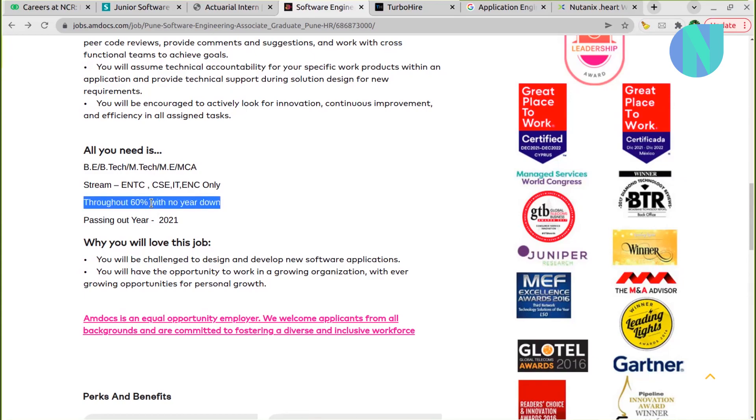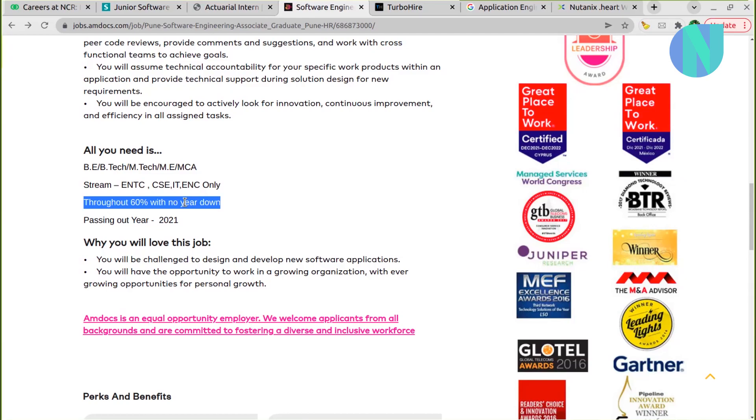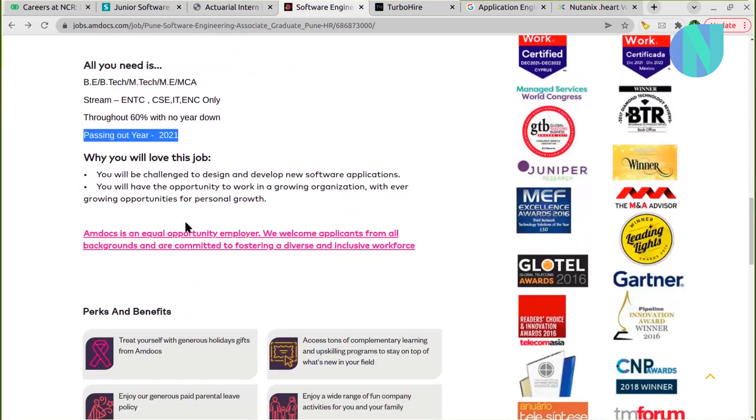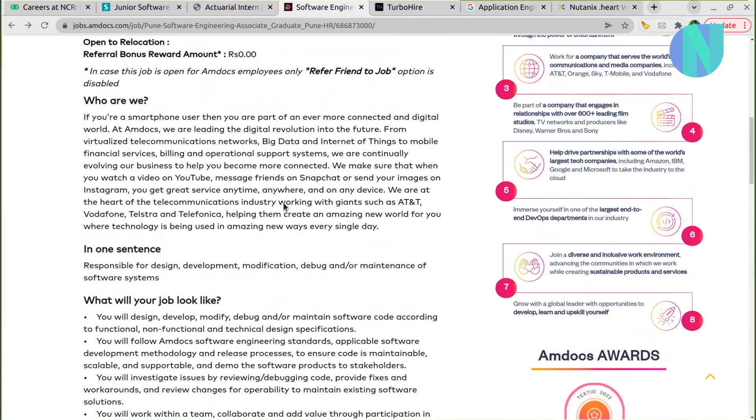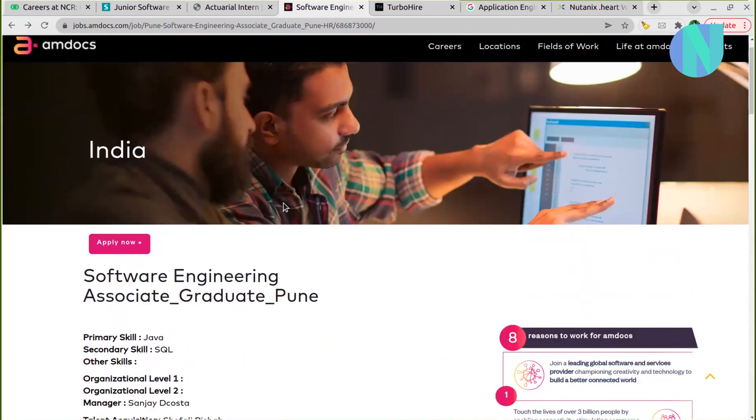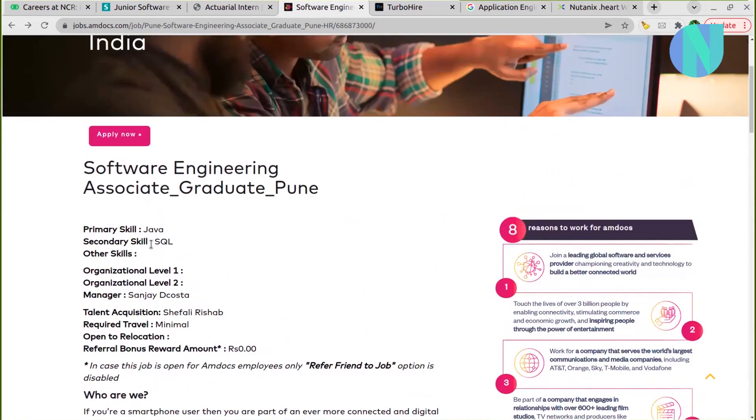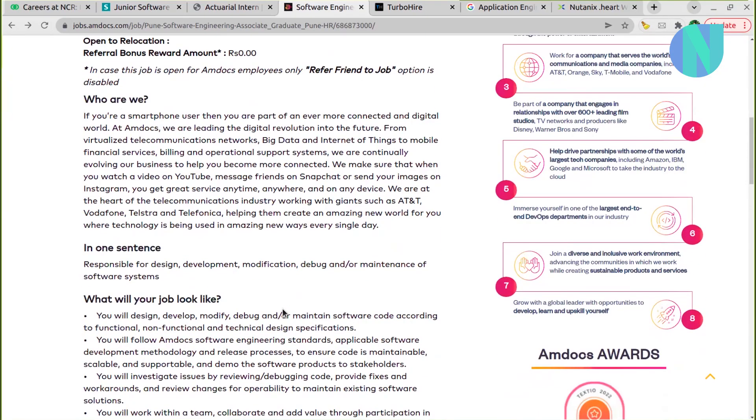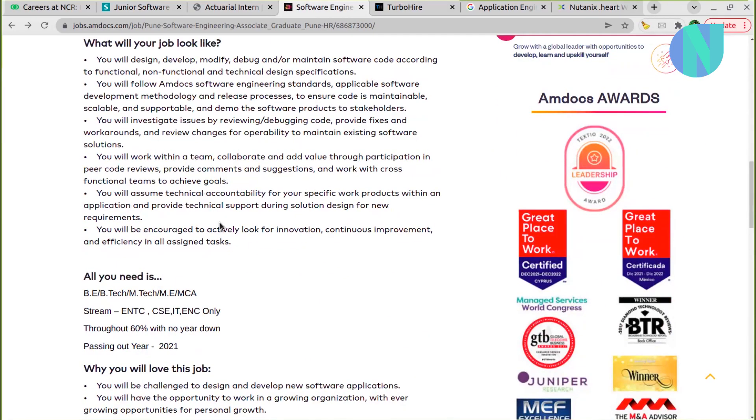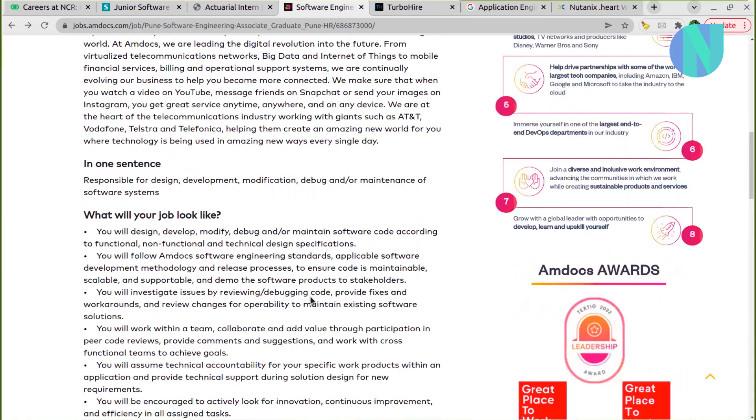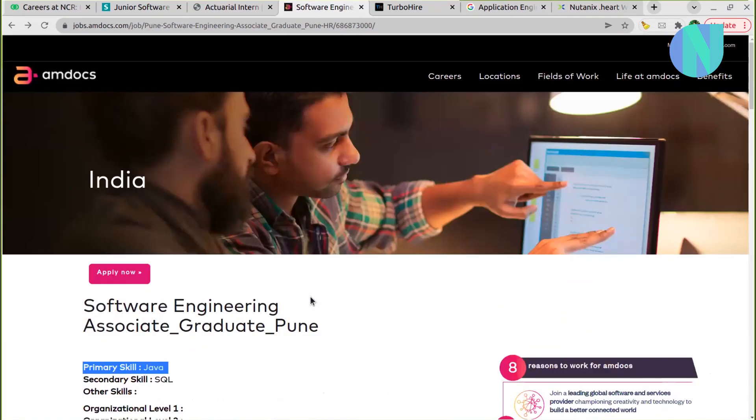Your percentile matters. Dropout is a no. Year down throughout - you should have maintained 60% in your bachelor's degree. And if you are in 2021, so this is purely your opportunity. Also, this is a full-time opportunity, not internship. Mainly Java and SQL are important in this role. So if you feel that Java you are good and your programming skills are good, I would say that you can try this opportunity because Amdocs is a good organization.